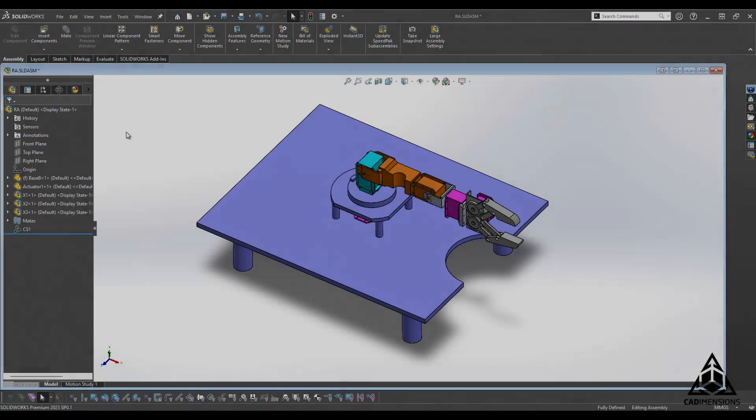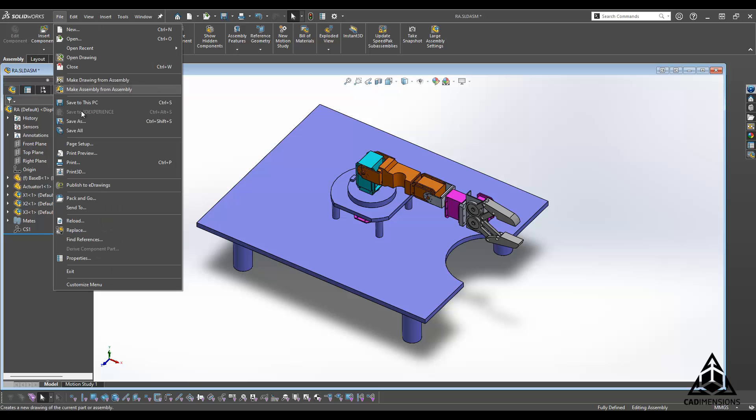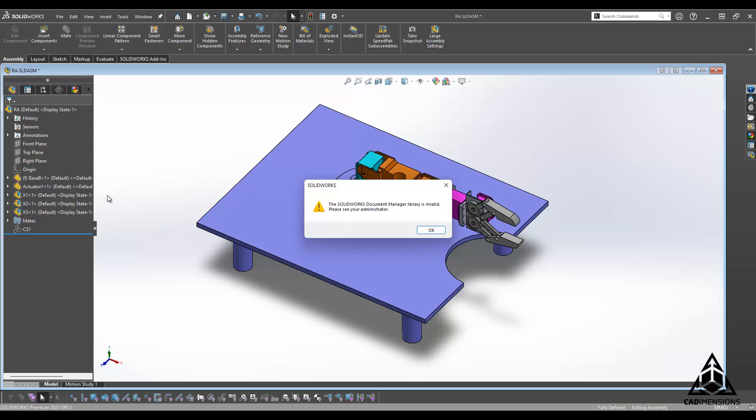Hi, this is Chris with CAD Dimensions, here with another tech tip. Sometimes when you're trying to use Pack and Go, you may encounter the following error: 'The SolidWorks document manager library is invalid. Please see your administrator.' This can come up for a variety of reasons, but there's one fix which will often solve this error.